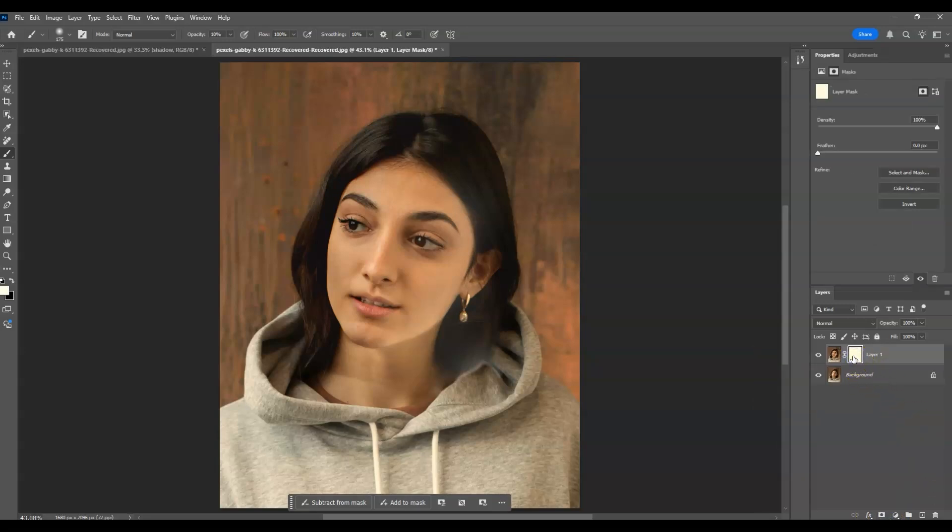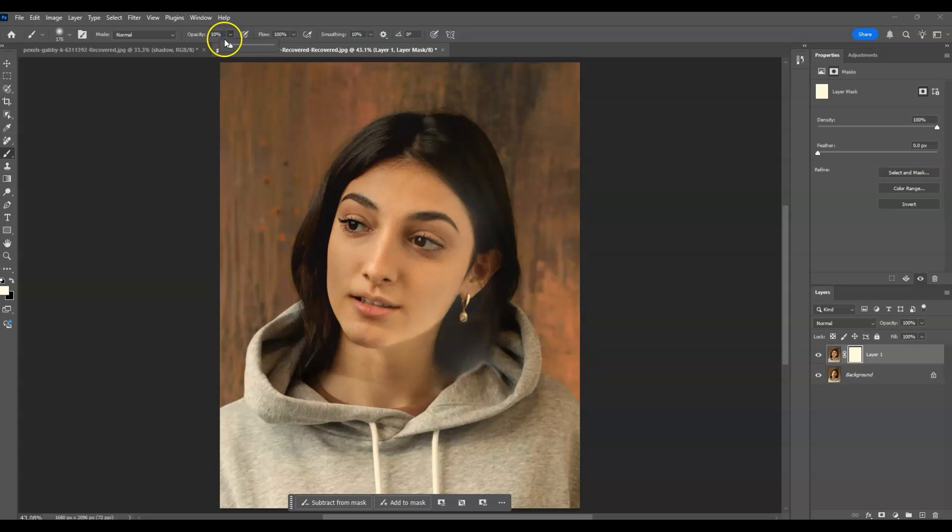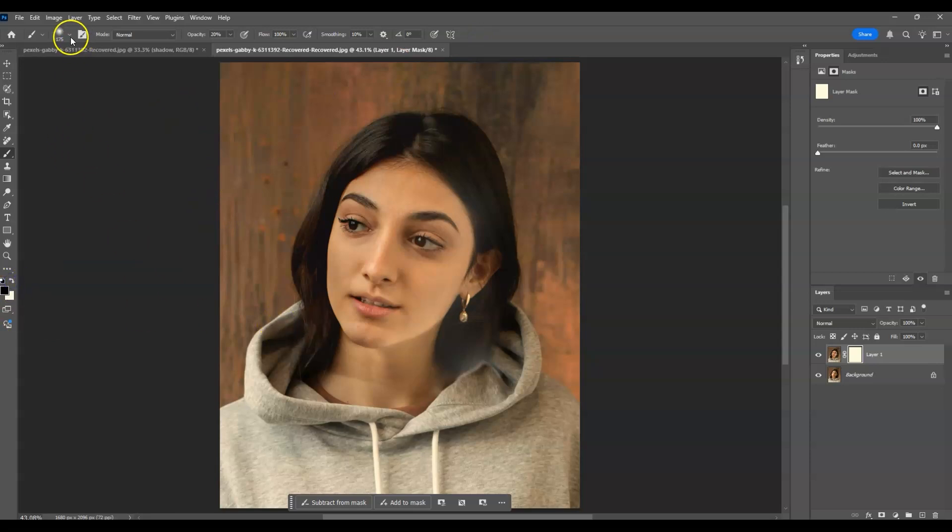Let's start masking using the brush. Press B for the Brush tool shortcut, then from the options panel, set the opacity to 20%. Set the foreground color to black by switching it.